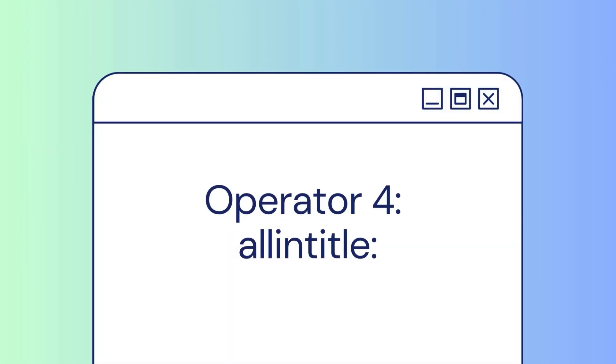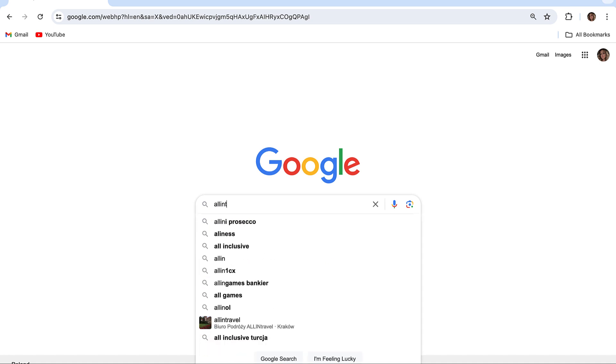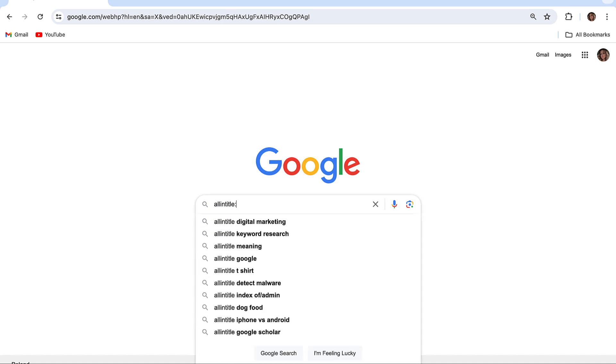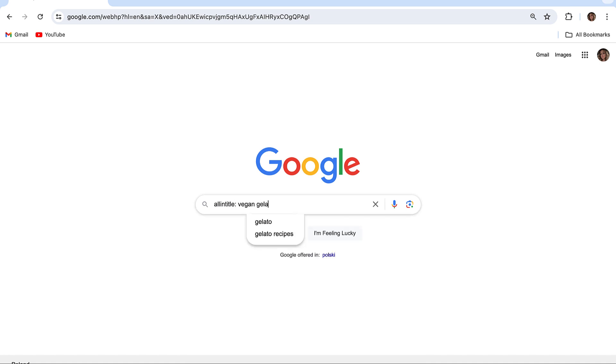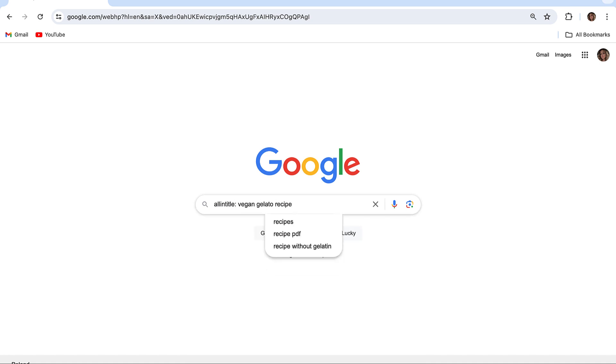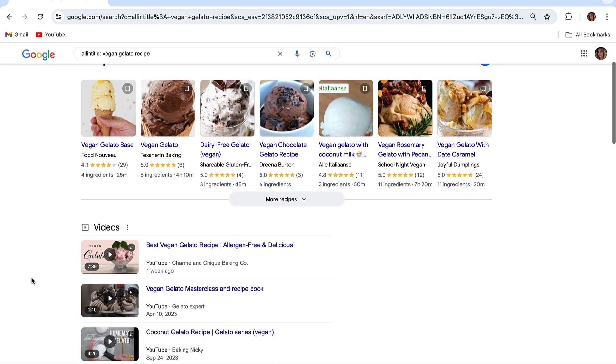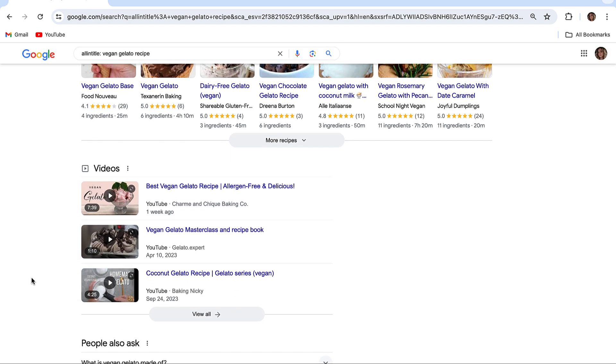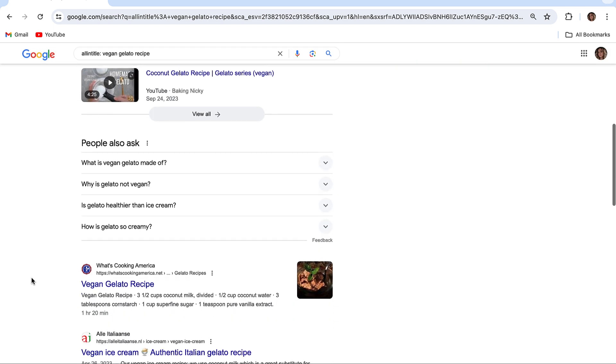The all-in-title operator narrows your search to results where all search terms appear in the page's title. If you type the combination allintitle:vegan gelato recipe, Google will show results where all the words vegan, gelato, and recipe are present on the webpage title.